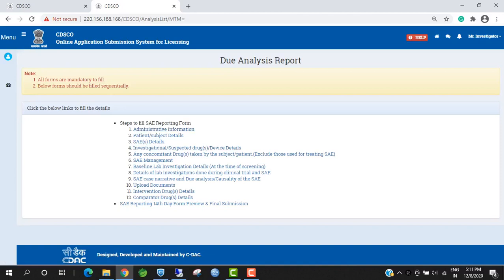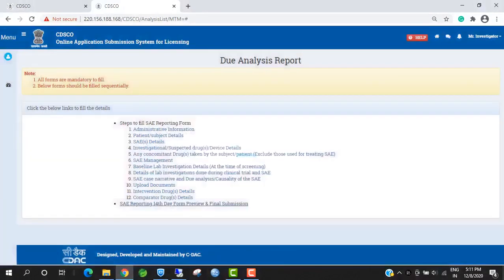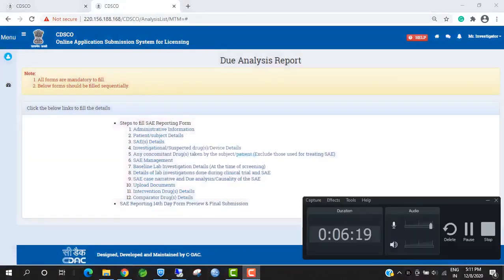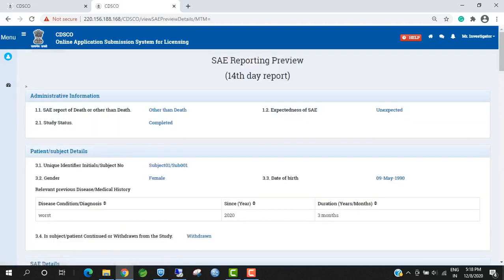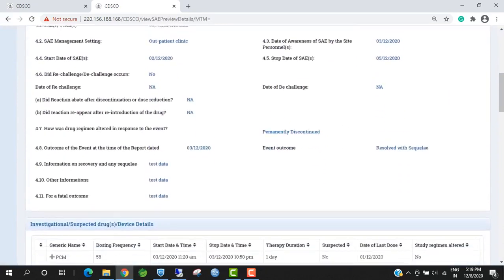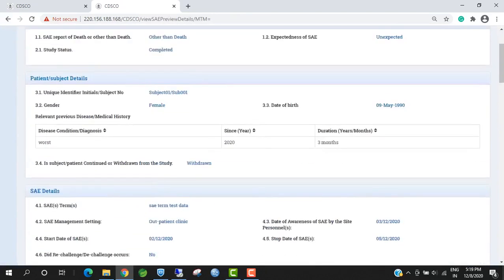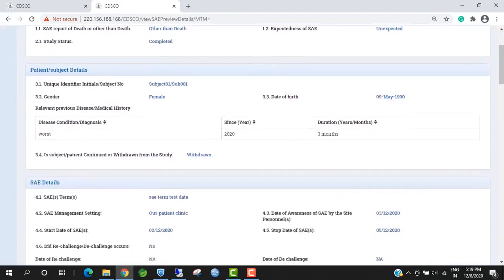Investigators have to fill all the forms; otherwise, he or she will not be able to final submit 14-days essay reporting. After filling all the forms, investigators have to click on this link. The preview of all the forms is shown here, and the details filled by the investigator are shown here.